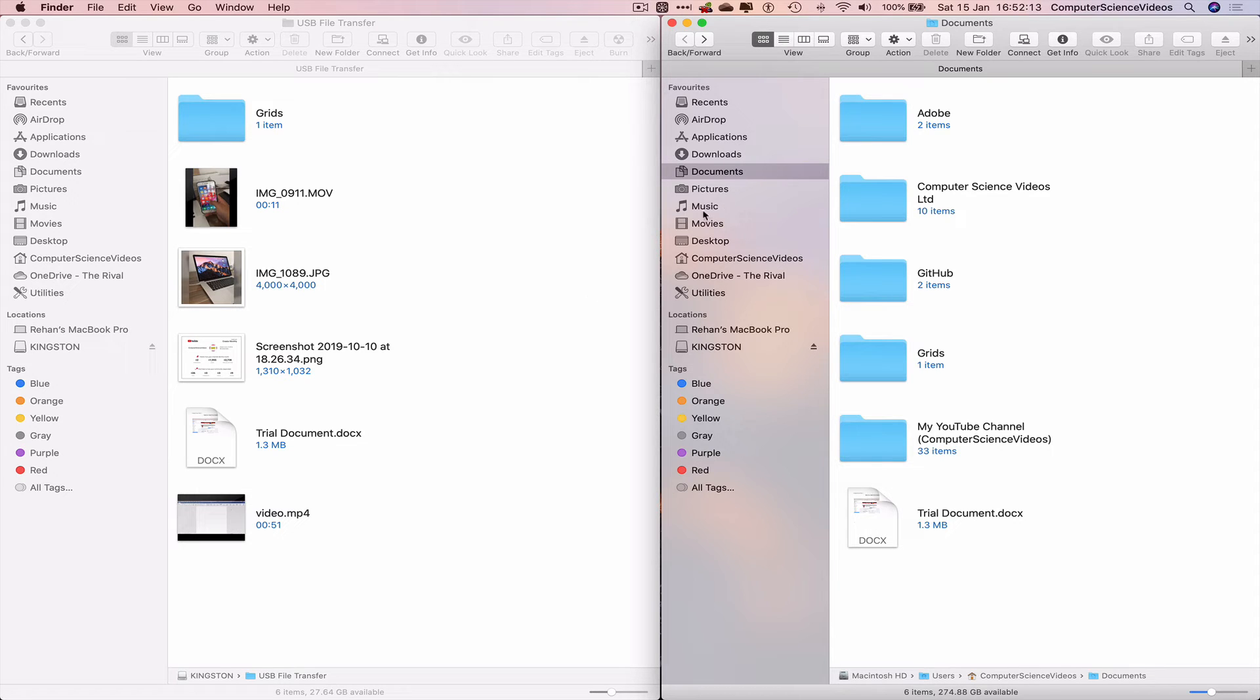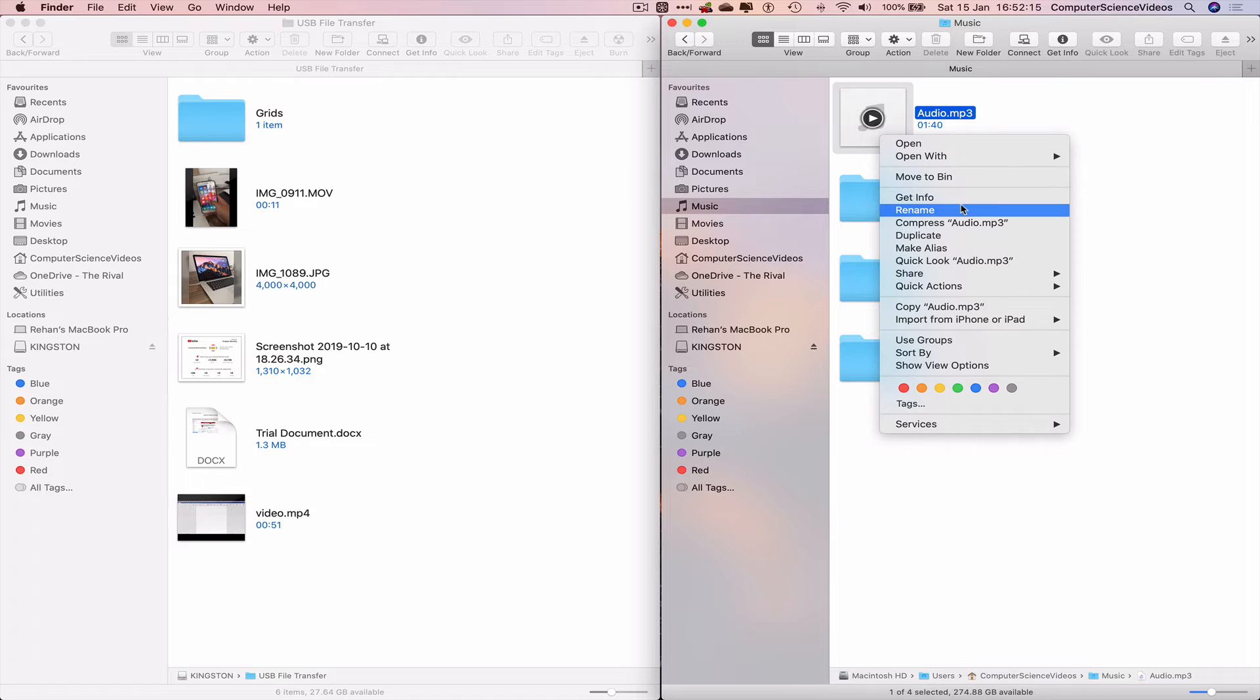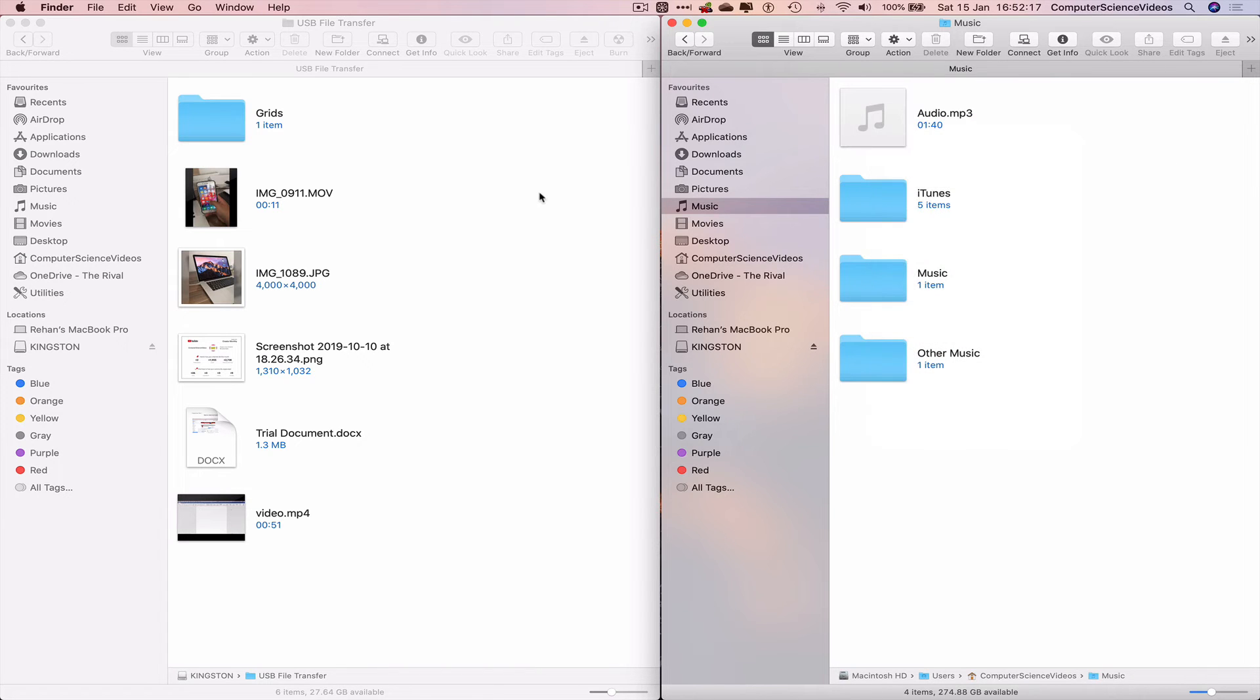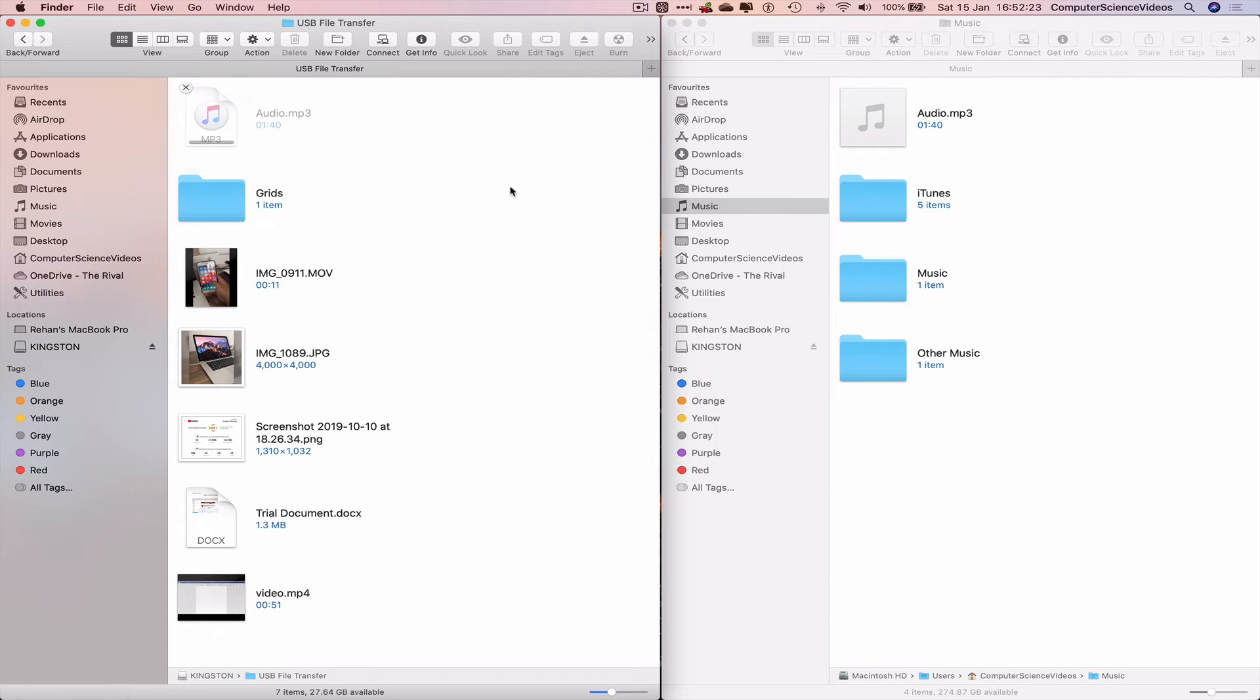We can also go to Music, Audio, Copy. Go to the USB File Transfer Folder. Command V to Paste. That's done.